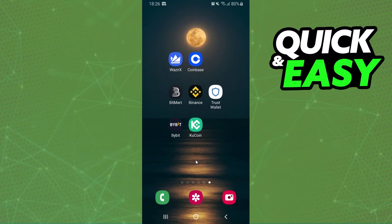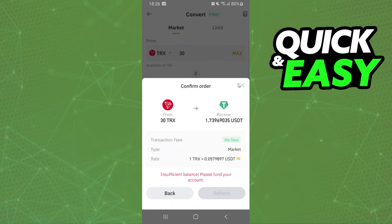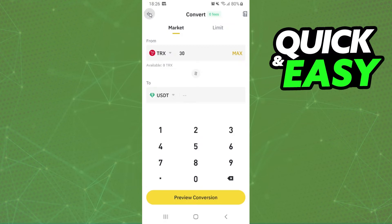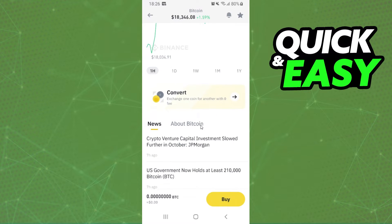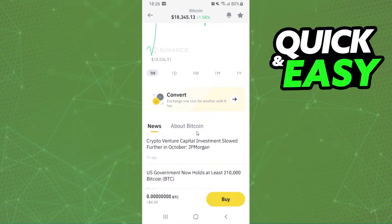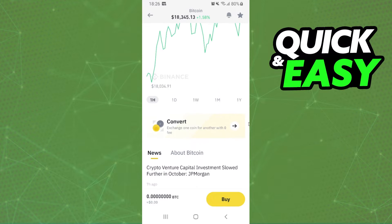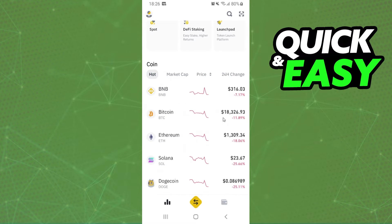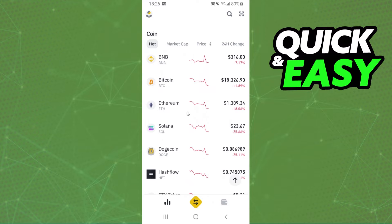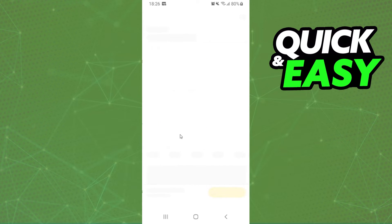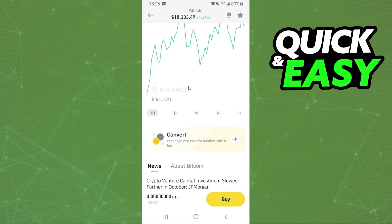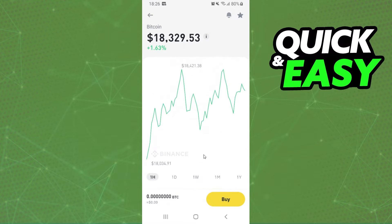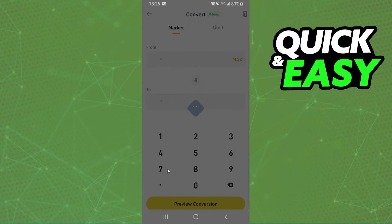After doing that, you will log into another exchange — in my case, Binance — and you will find the option Convert. In Binance, to find this option, you just need to click on any of these cryptos, for example Bitcoin, and click on Convert right here. Swipe down and click on Convert.